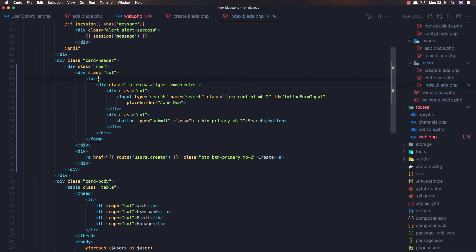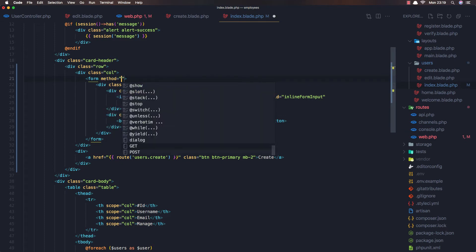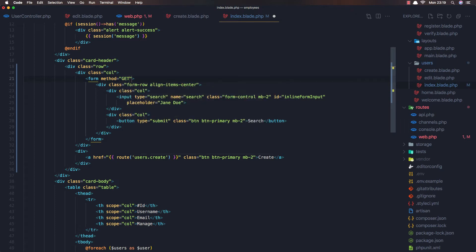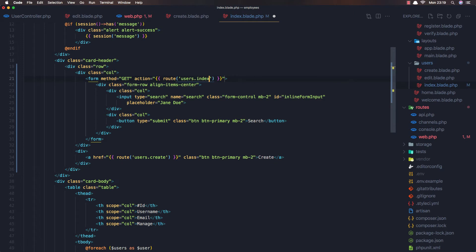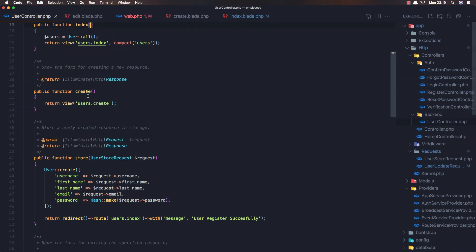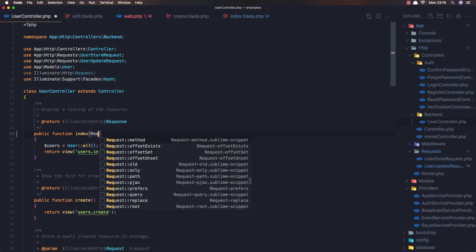Save and refresh — now we have the search form. We need to add a method and action to the form. The method will be 'get' and the action will be the 'users.index' route.